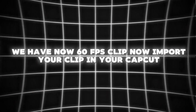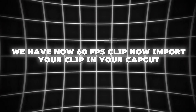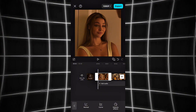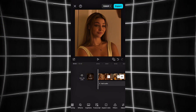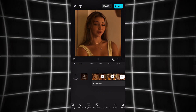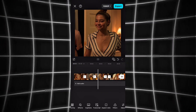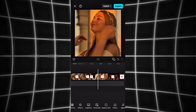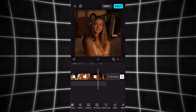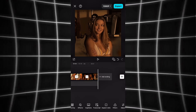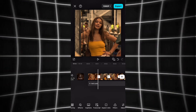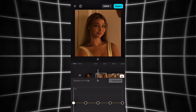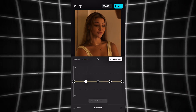We now have a 60fps clip. Now import your clip into CapCut and use this speed graph on your clip.